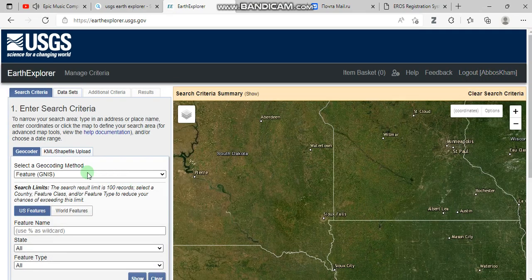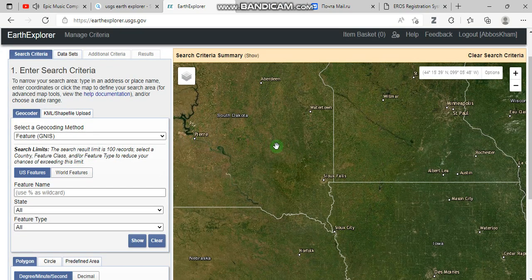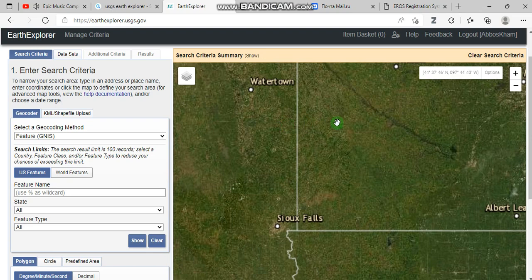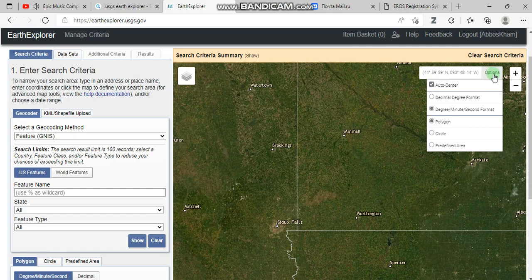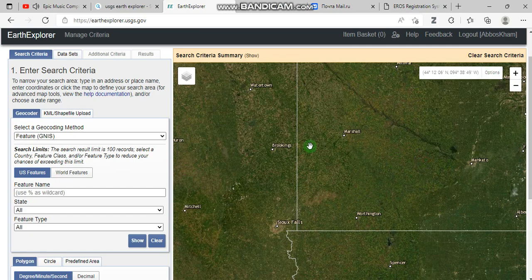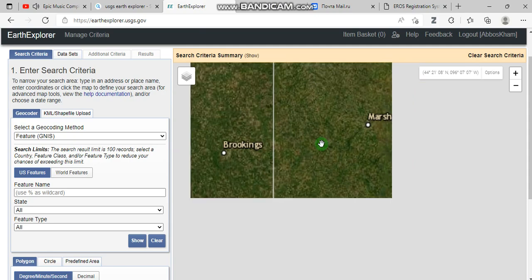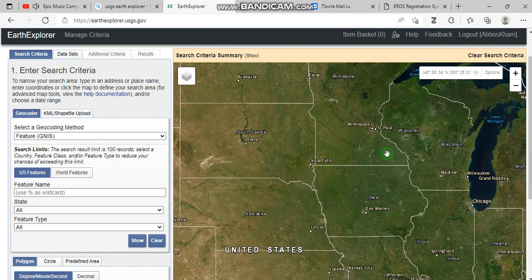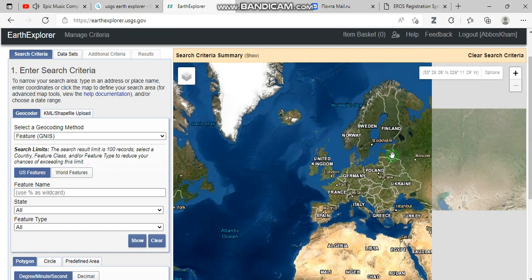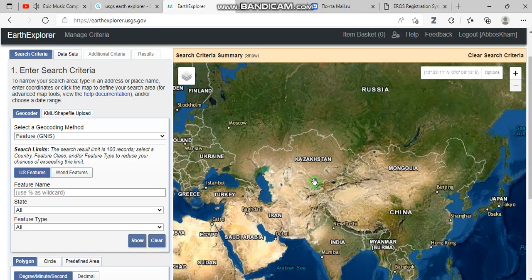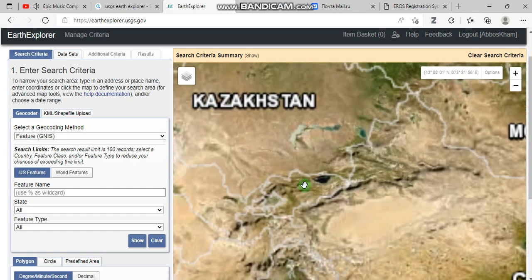Now you can start to download data. First of all we need to select our region of interest, and there are four ways to do this. You go to the options button — by using this tool you can zoom out and zoom in on the map and navigate to your region of interest.